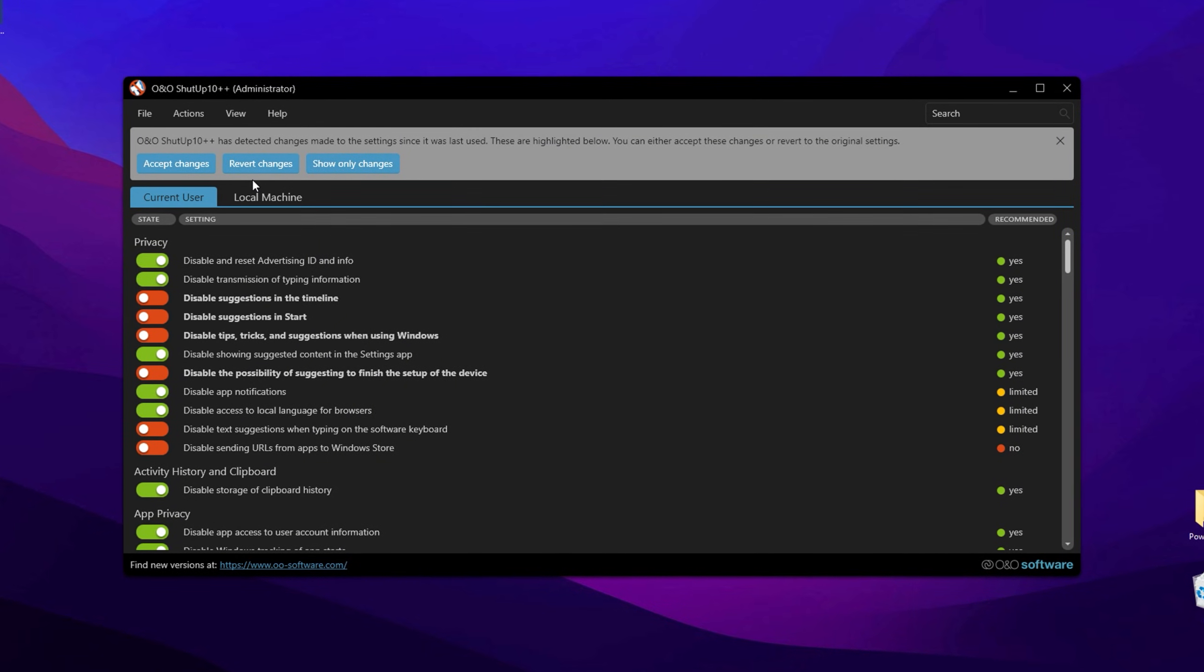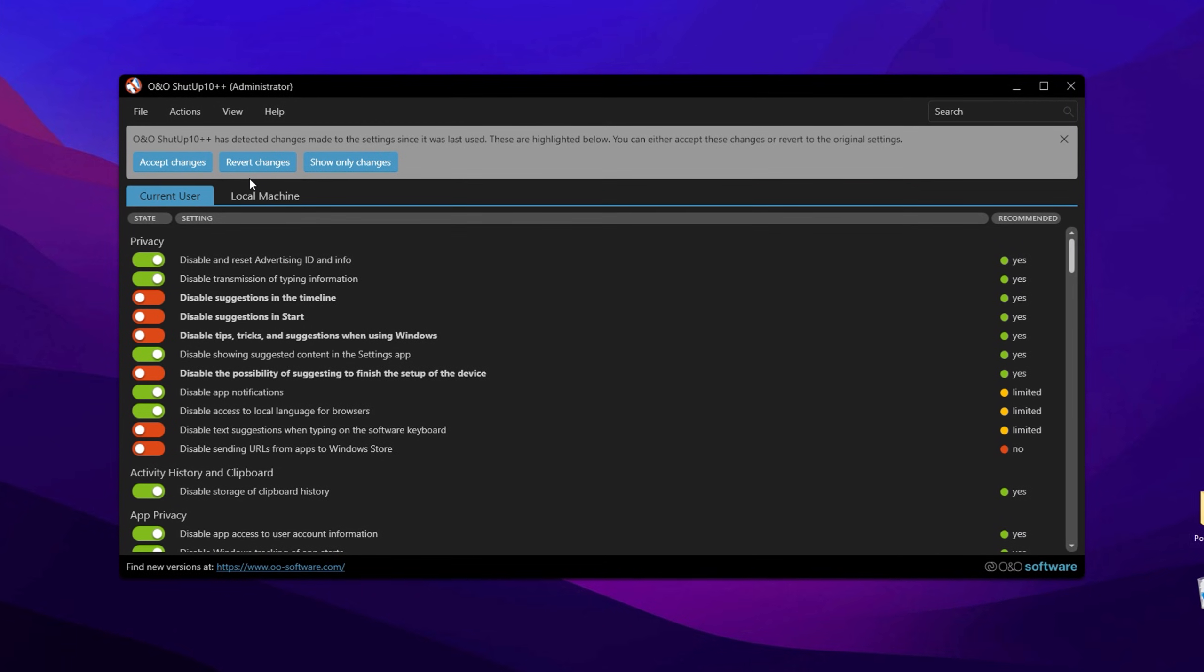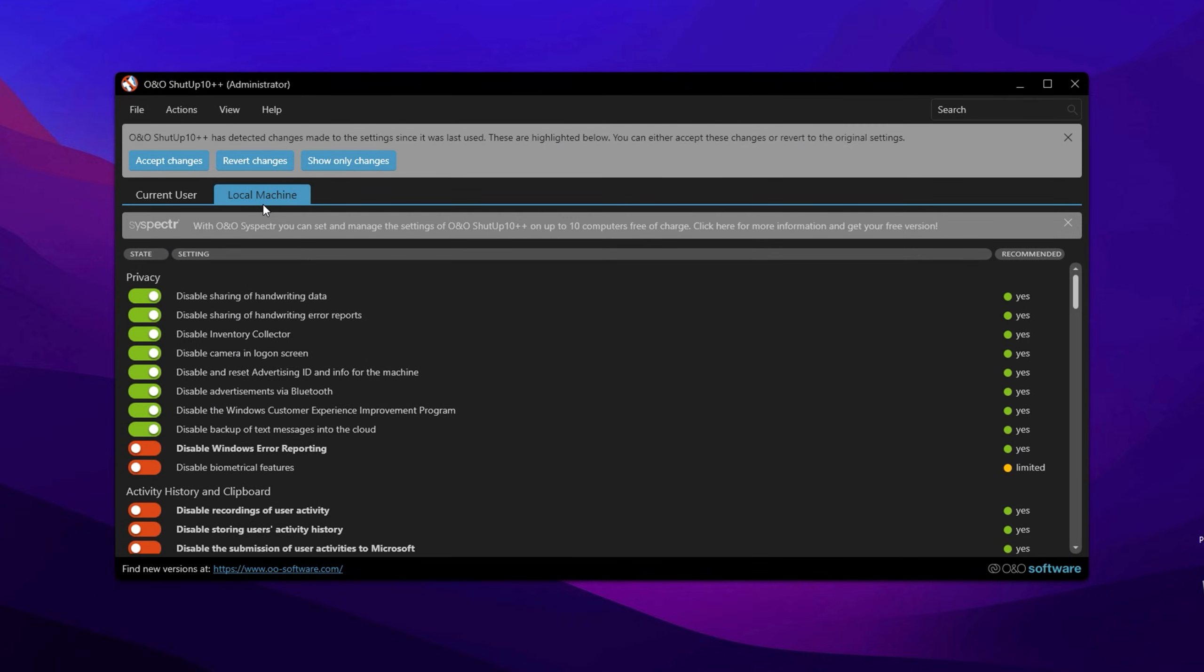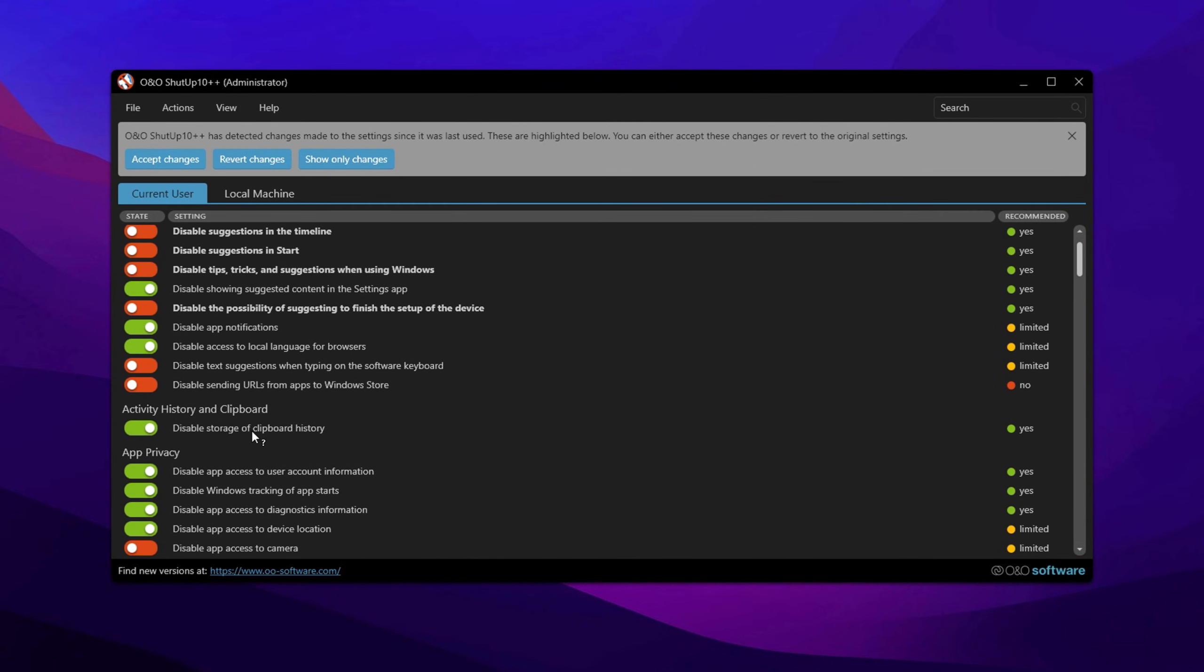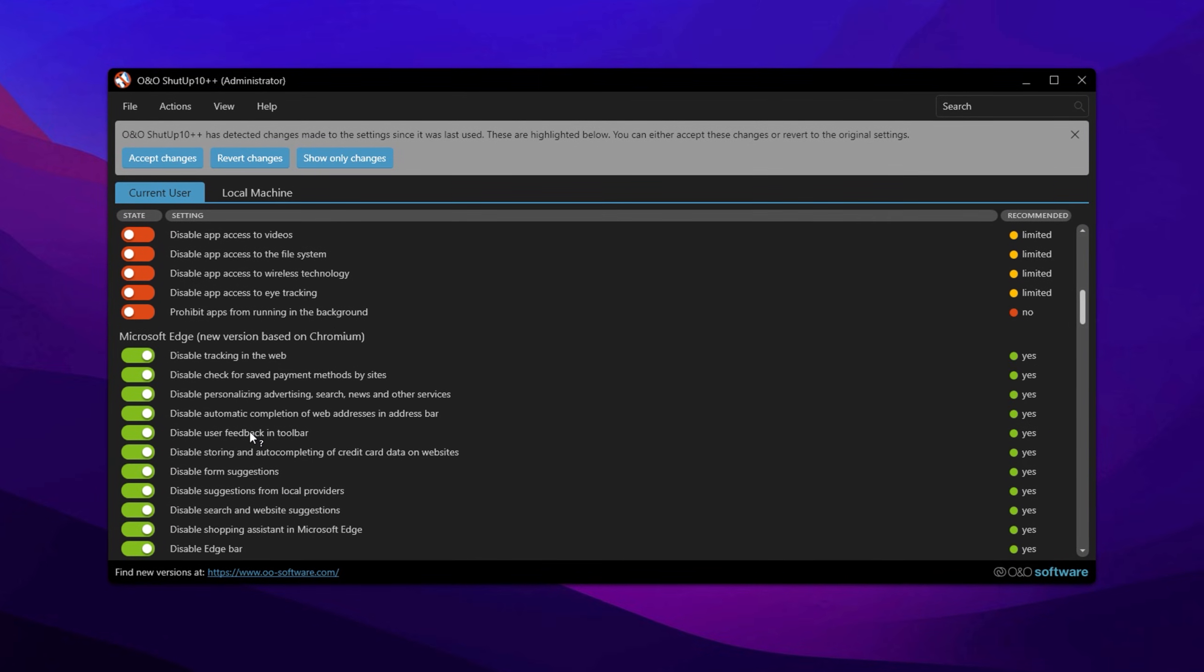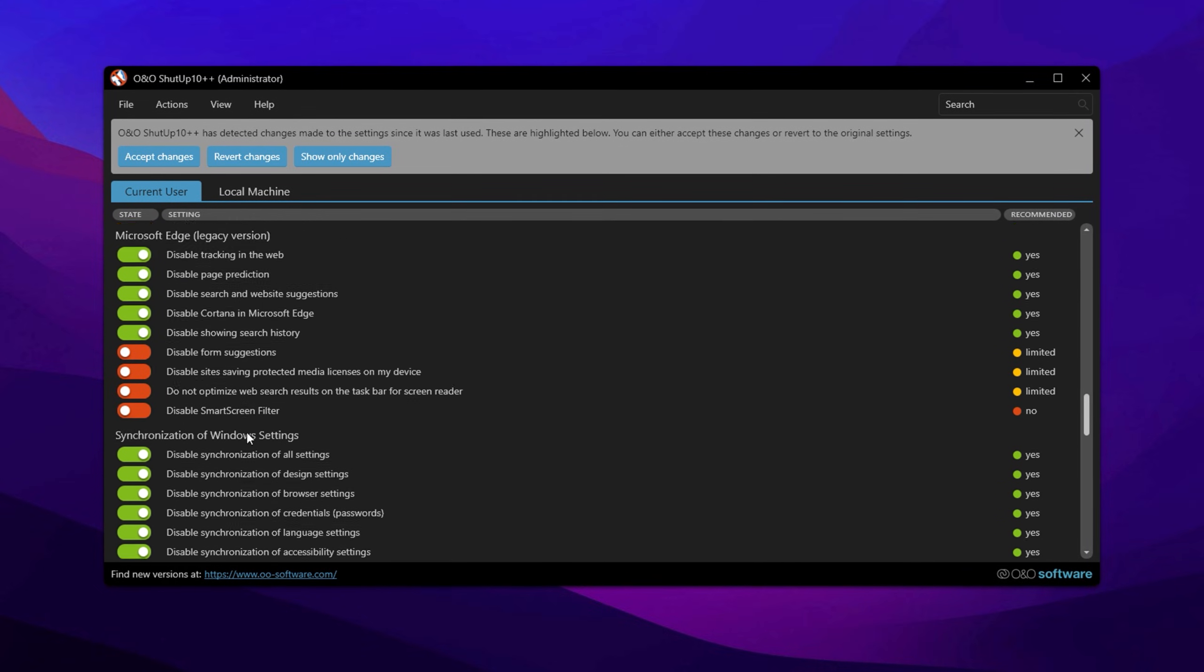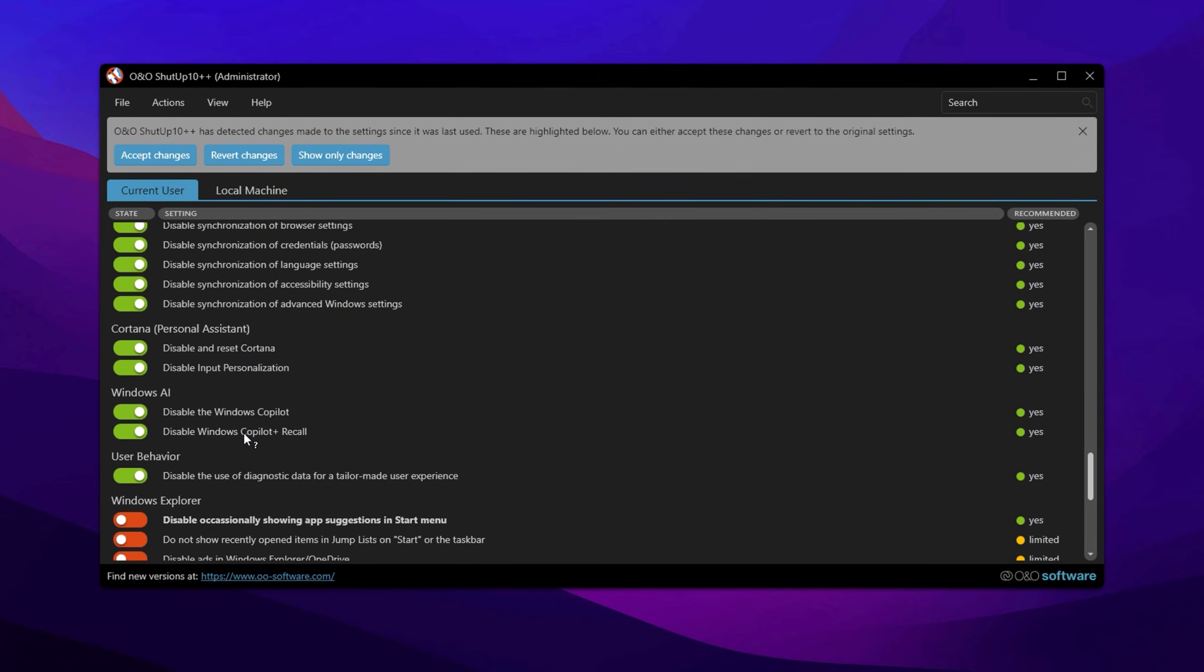ShutUp10 is divided into two main tabs: Current User and Local Machine. The Current User tab contains settings related to privacy, activity history, clipboard settings, app permissions, Microsoft Edge privacy options, Windows Synchronization features, Cortana for Windows 10 users, Windows Co-Pilot, User Behavior Tracking, File Explorer settings, Lock Screen configurations,